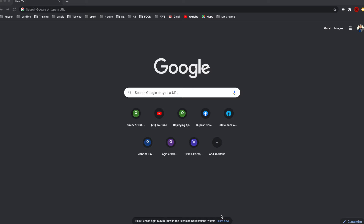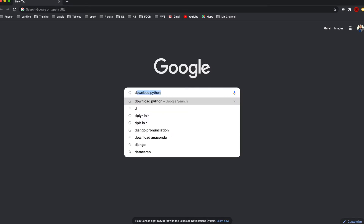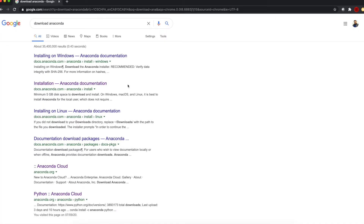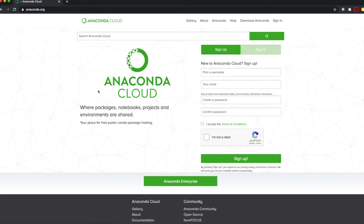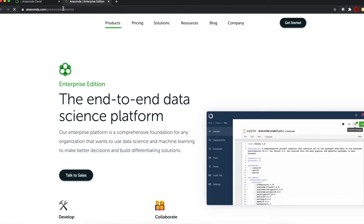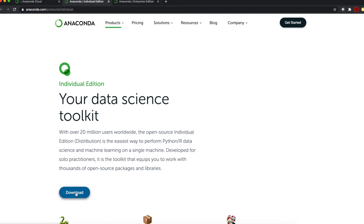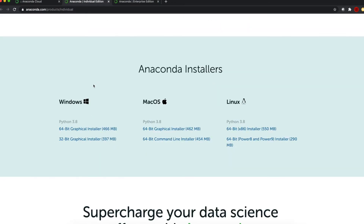To download Anaconda Python, open a browser and type in 'Download Anaconda'. You can get anaconda.org — go to Anaconda Download, you will get a page which is Download Anaconda, and click on Download. It will give you options for which operating system you have: Windows, Mac, or Linux. I have a MacBook, so I will select the Mac operating version and download it — it will download in a minute.